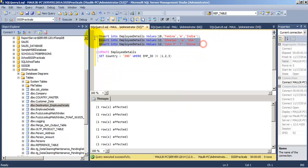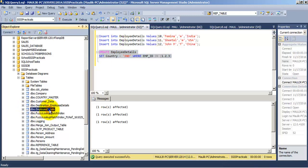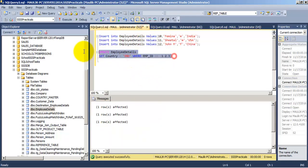Now let us do some modifications in the existing records and insert a few more records. Let us insert three more records — the current records have ID values from 1 to 9, so we are inserting records 10, 11, and 12. Also let us modify the country column for the first three records having ID values 1, 2, and 3. Currently the values are IND, Pakistan, and USA — we are going to change all three to IND. These changes have now been applied.